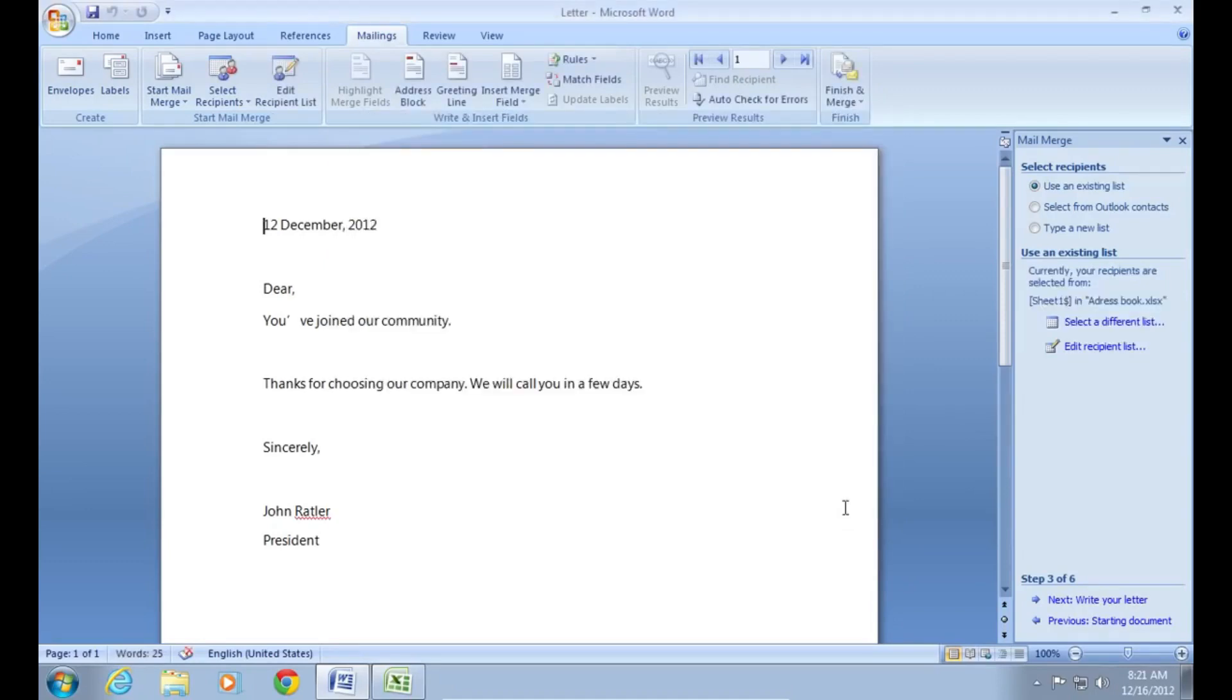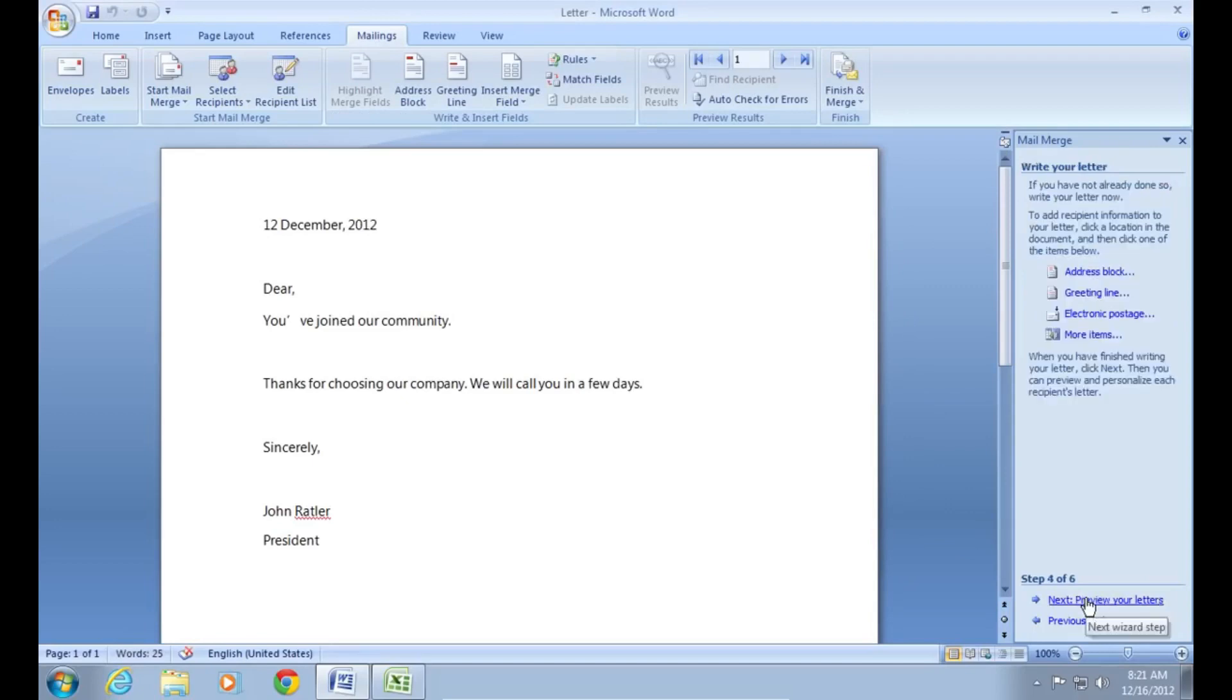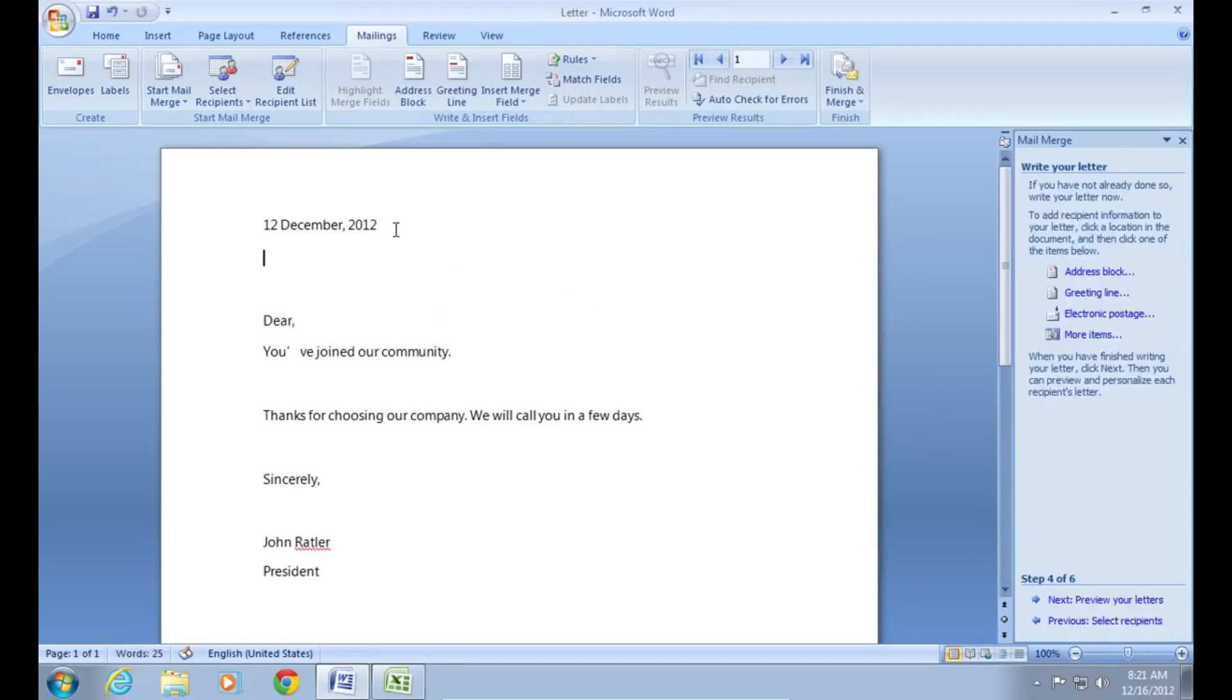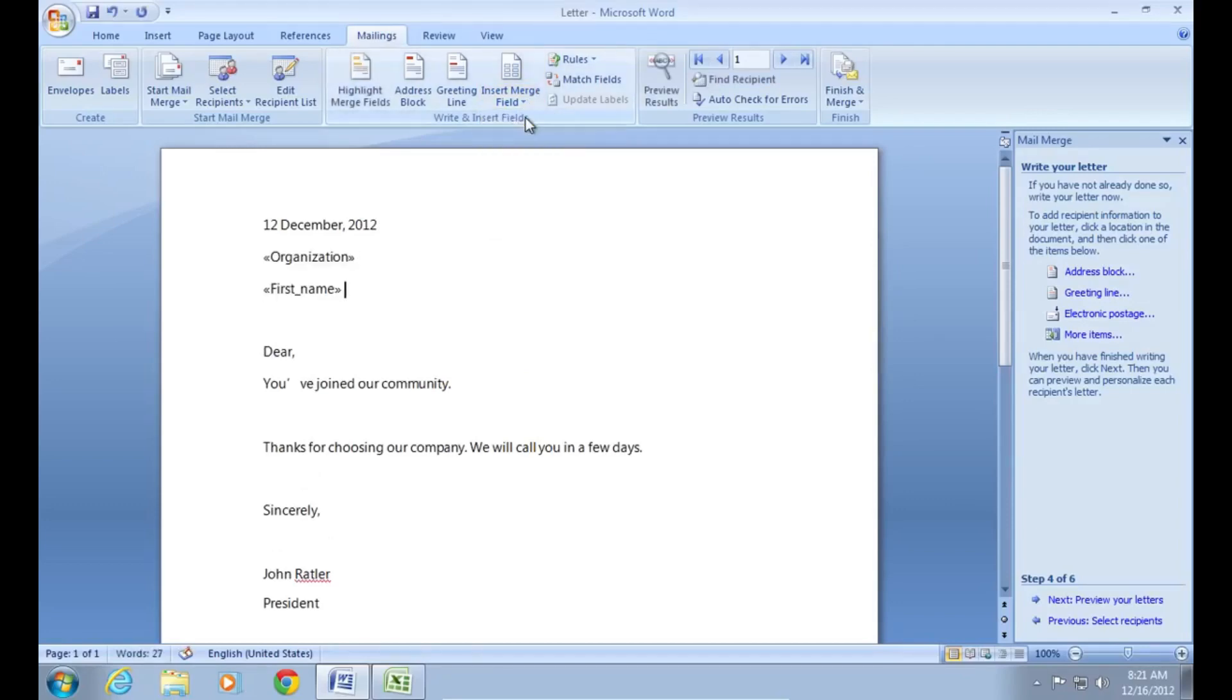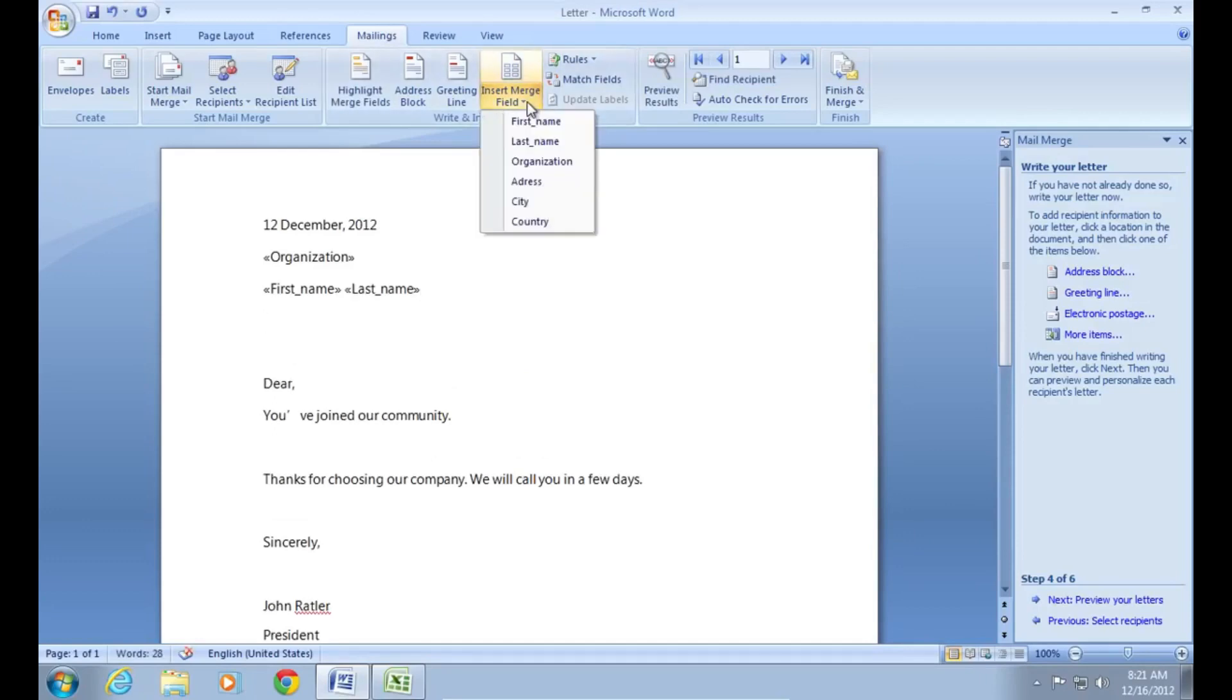Then press next write your letter. At step number four, go to the mailings tab. Click on insert merge field and choose the needed values. Insert it in your document.